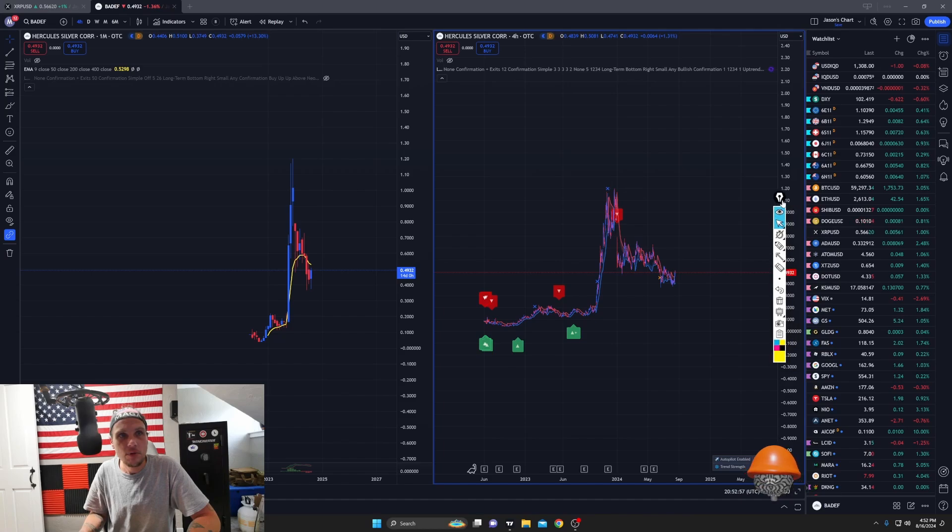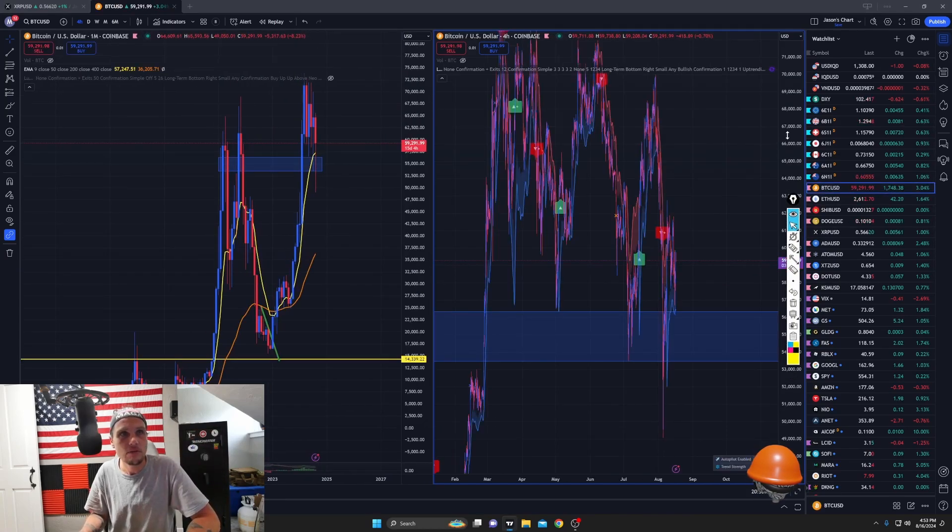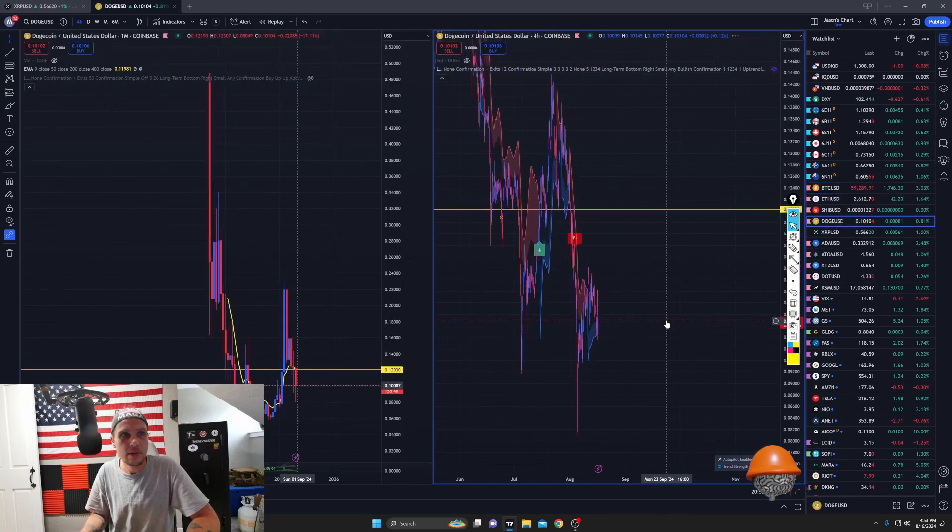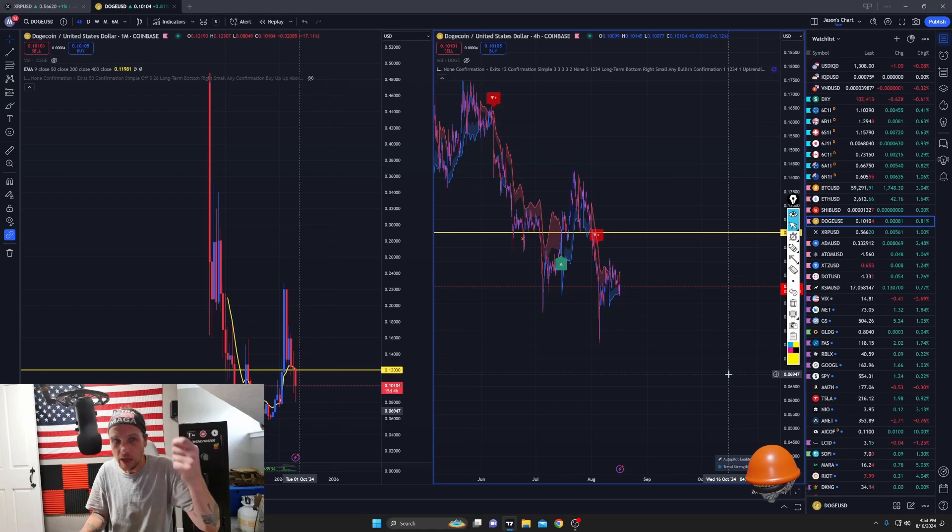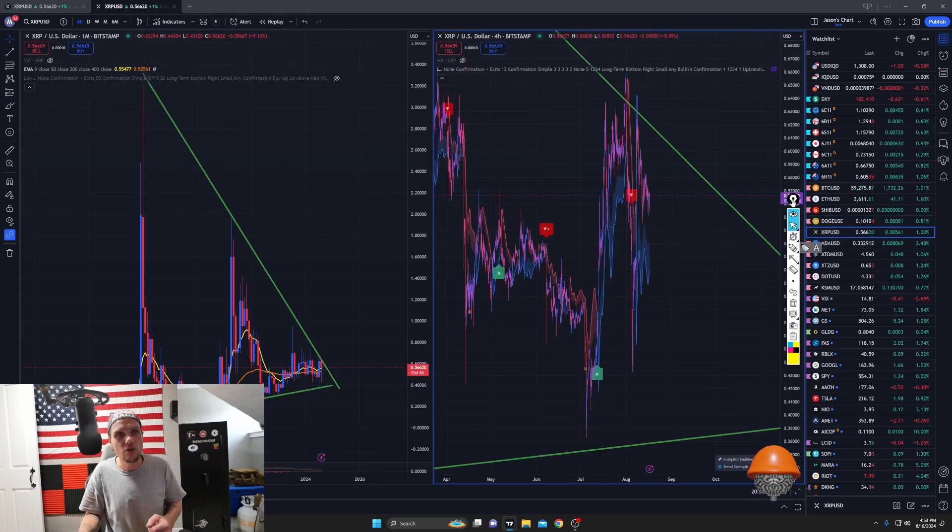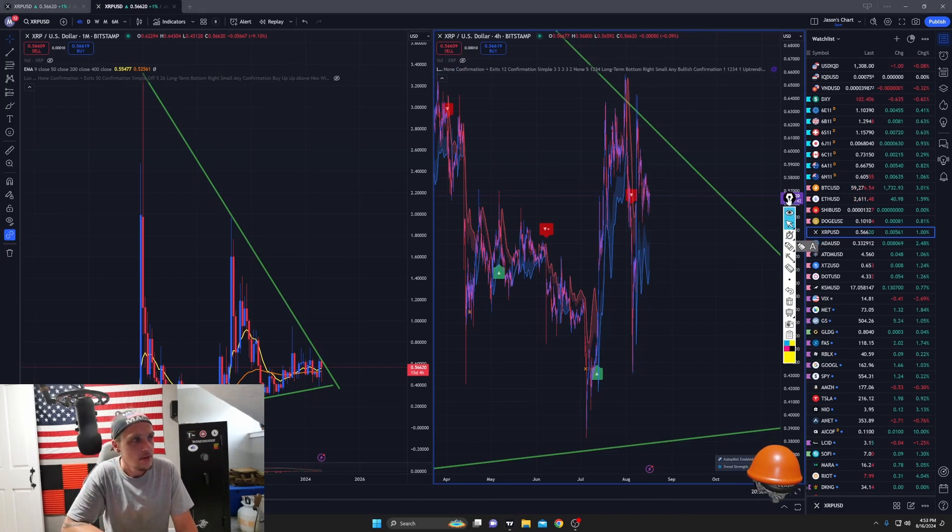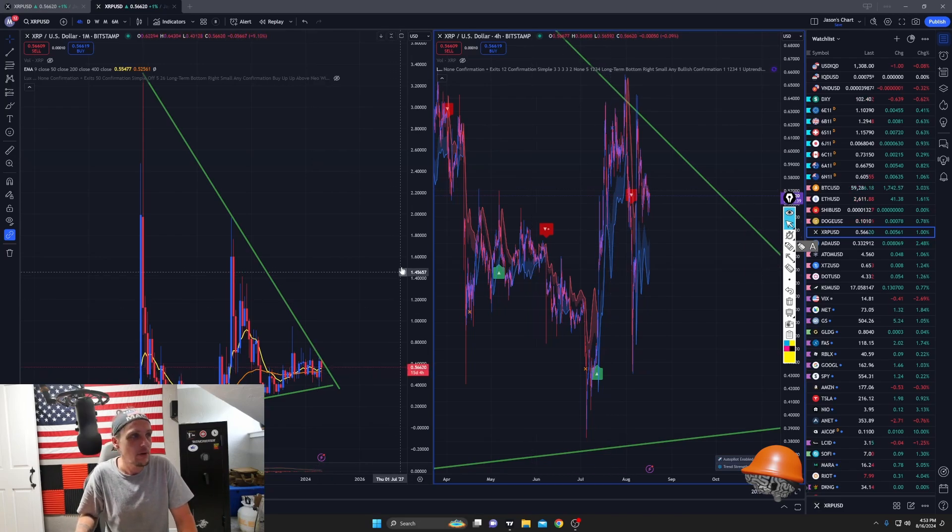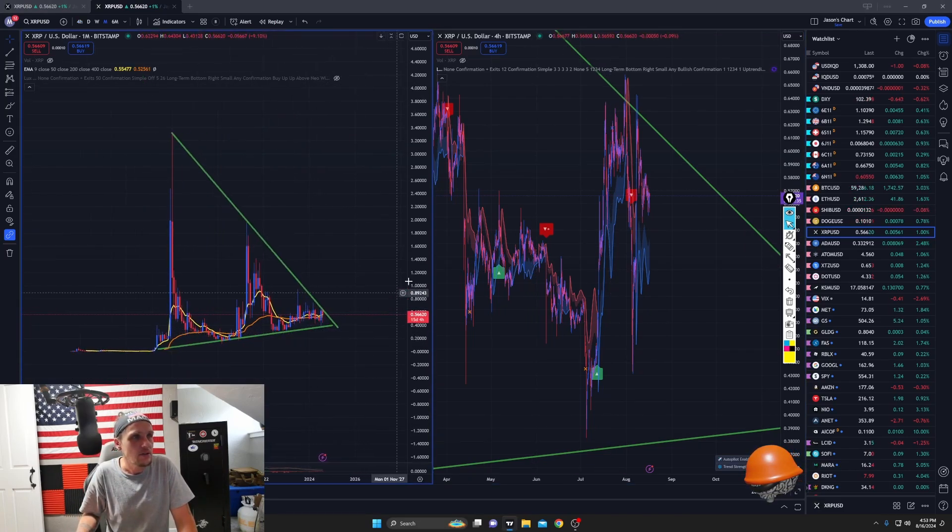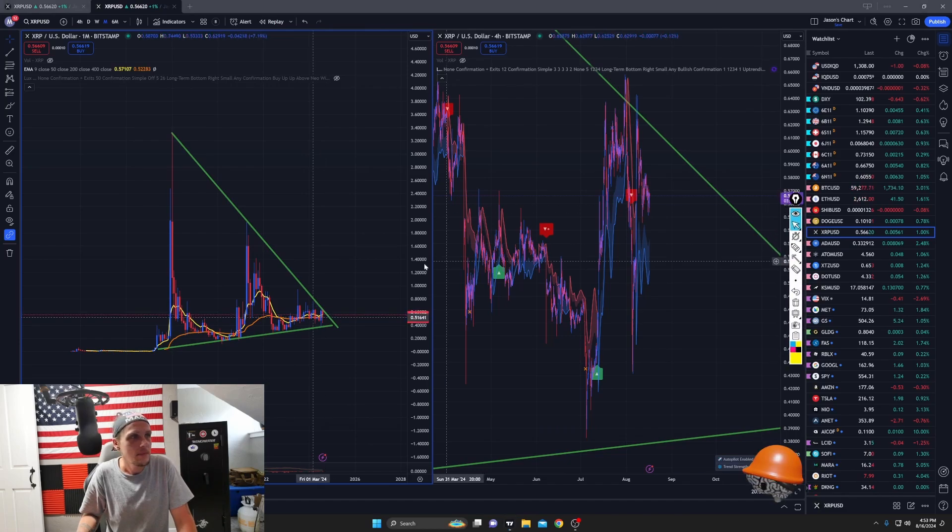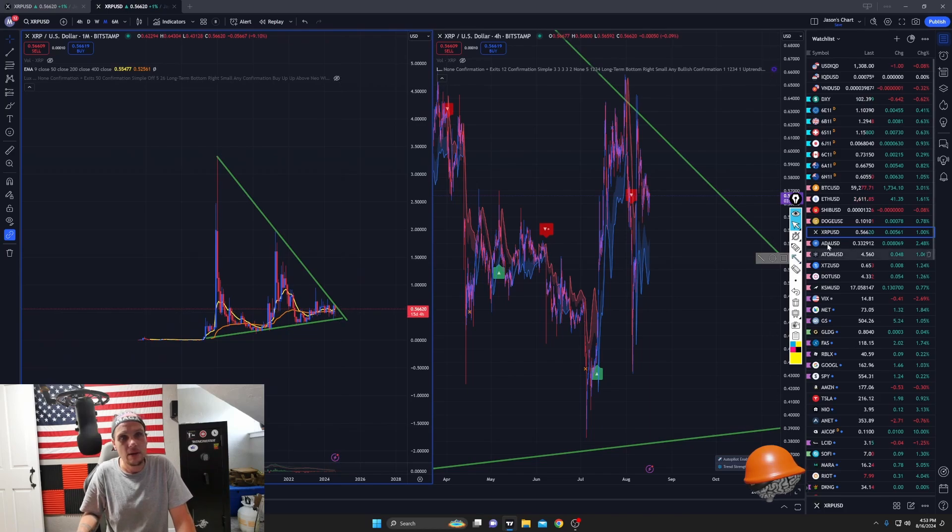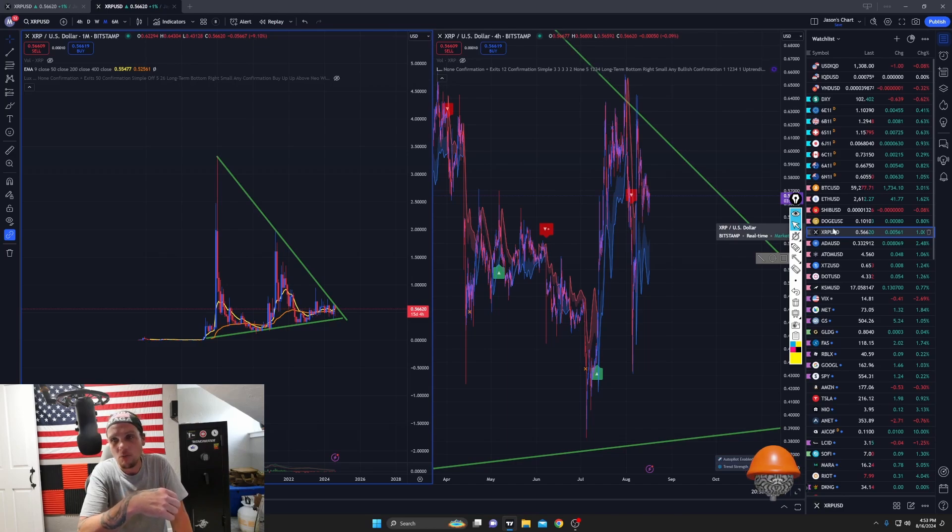But the cryptos. So I have, I do have Bitcoin still. And I have Dogecoin in a hard wallet that I hold, I own. But I did fund a trading account with Coinbase. Which I've had that account for a while. It just didn't have any money in it. But I got into XRP. Because of this.